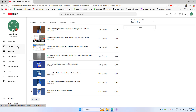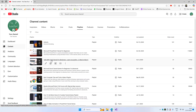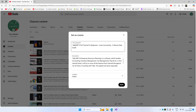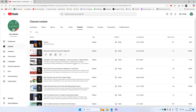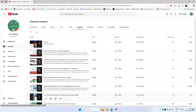So here's how I'll do this: I'll click on these three dots and tell YouTube to set this playlist as a course. Here you can update the title and description of your current playlist. Do remember that after the conversion, this playlist will have a badge like this one for 'course'.